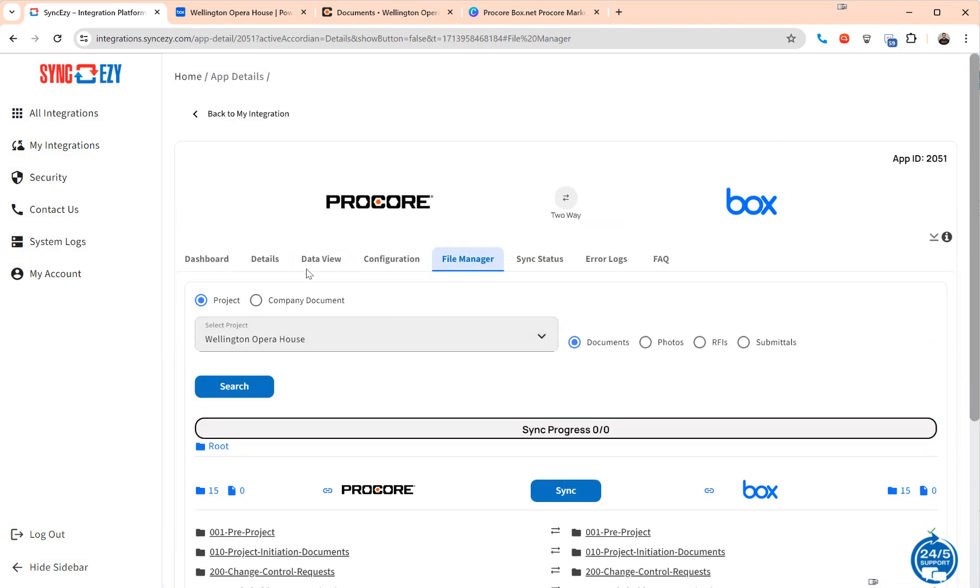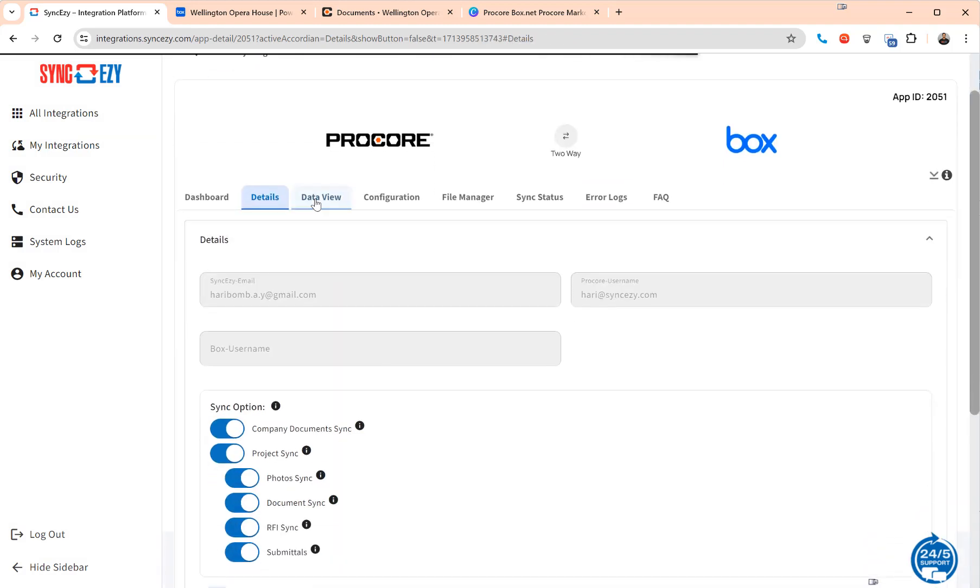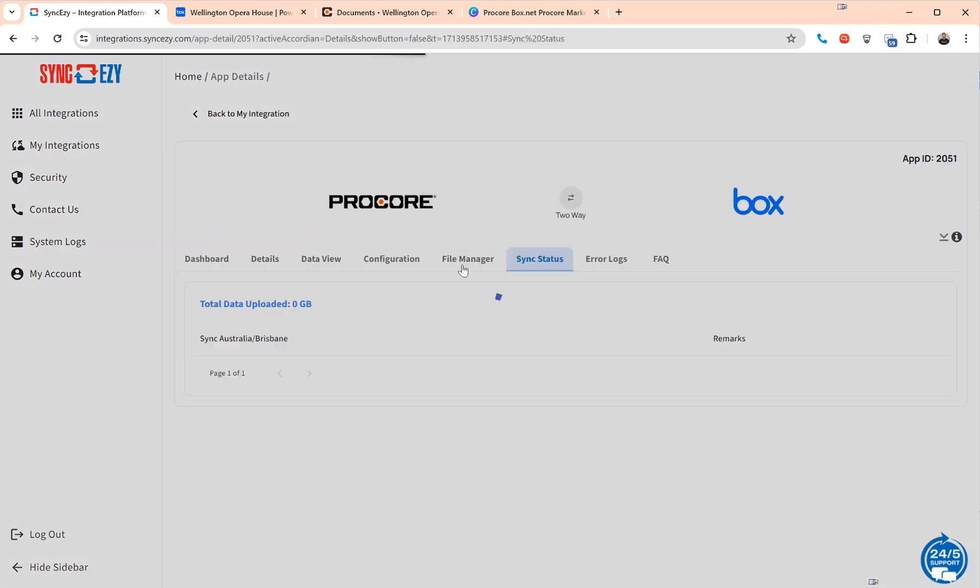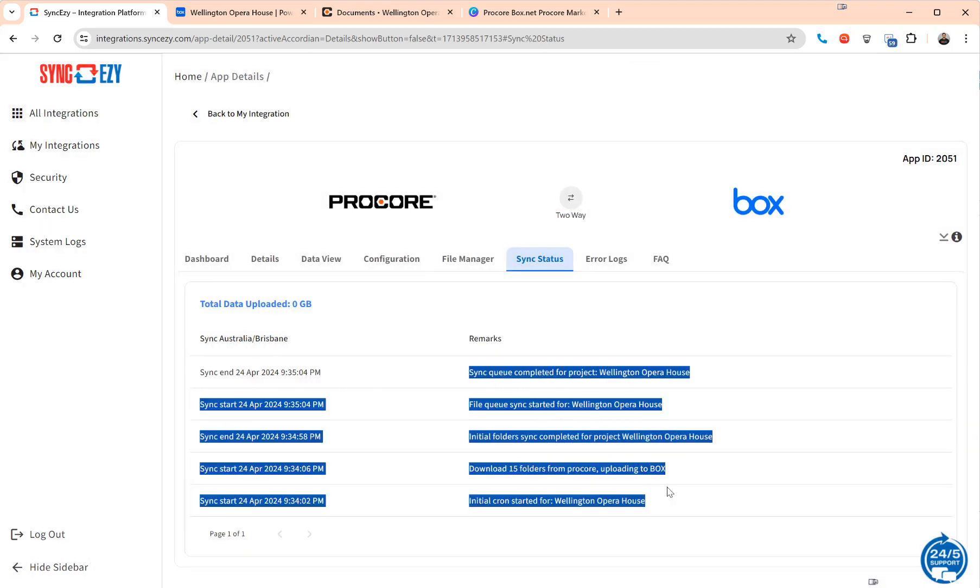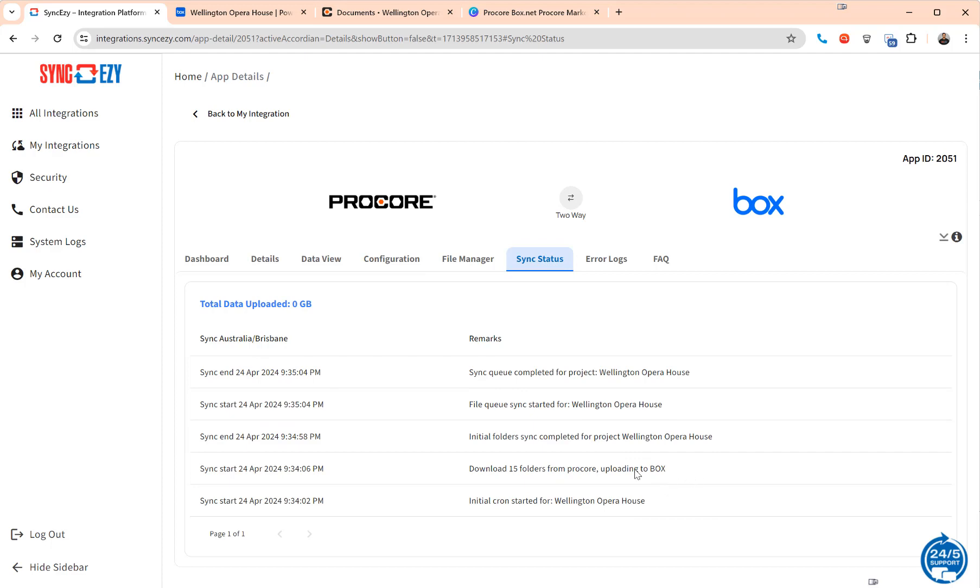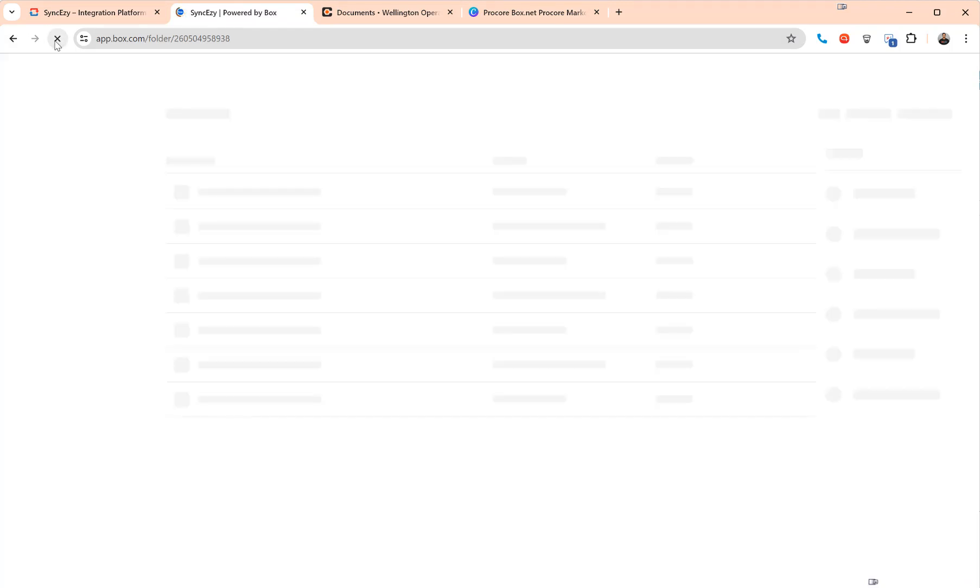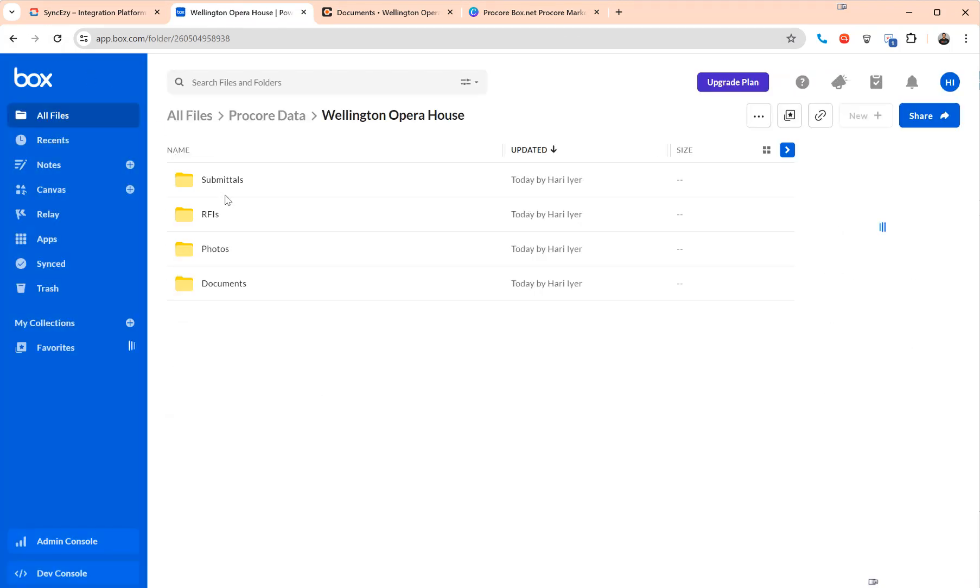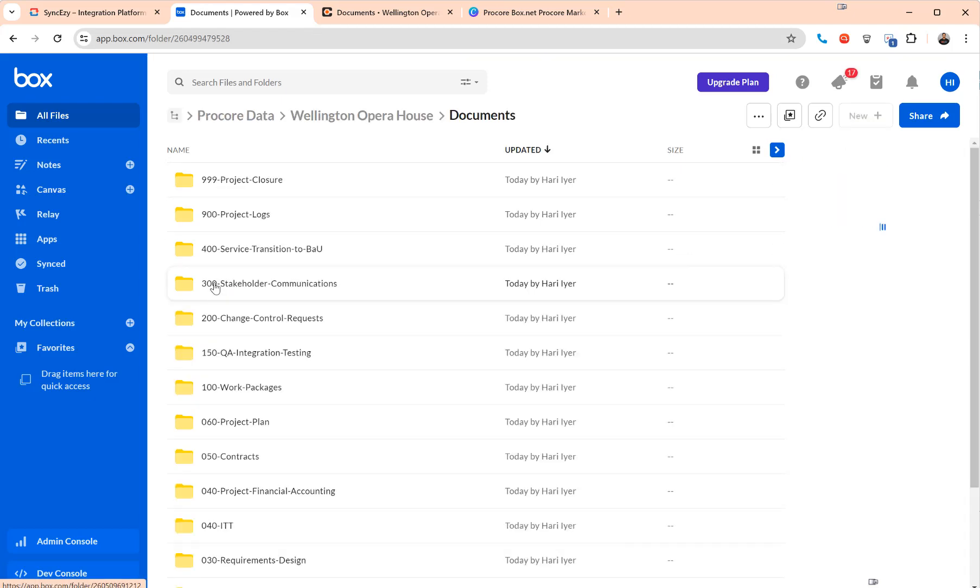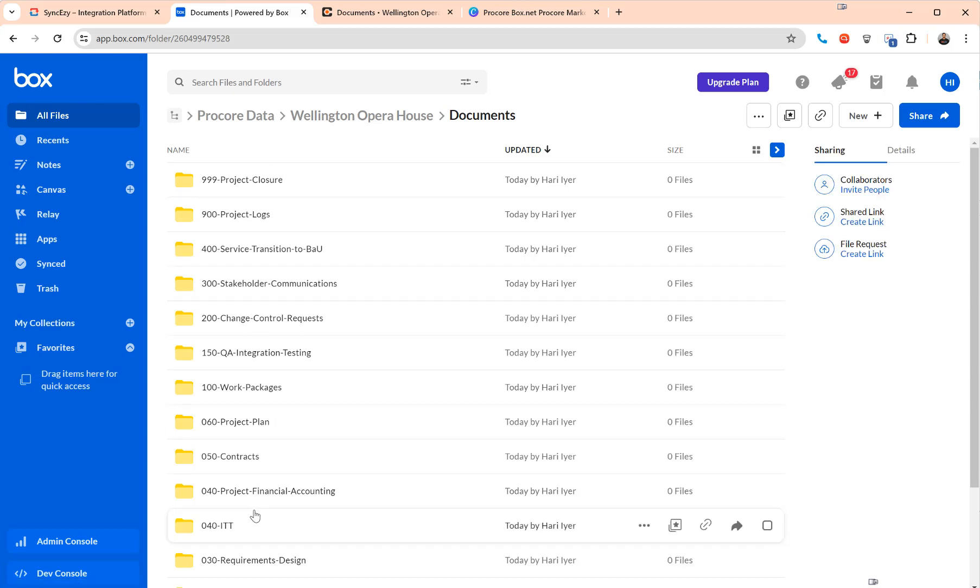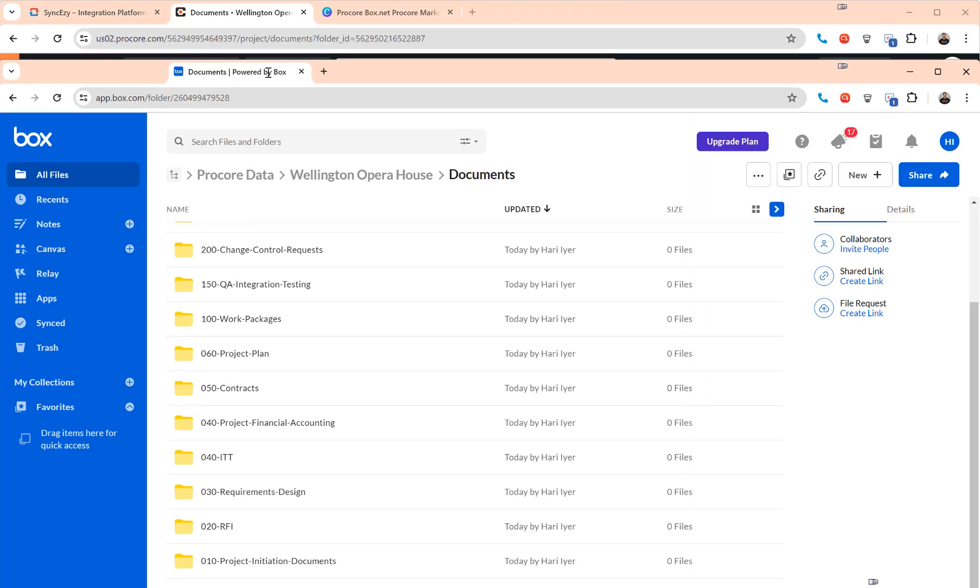Perfect, it's done that and you can also see that in the sync status page where you'll be able to see what is actually happening. This particular folder in Box as we saw it was empty earlier. If I hit refresh, you've got the three parent folders for each of the tools and then once inside documents you have the same structure as what's available in Procore.